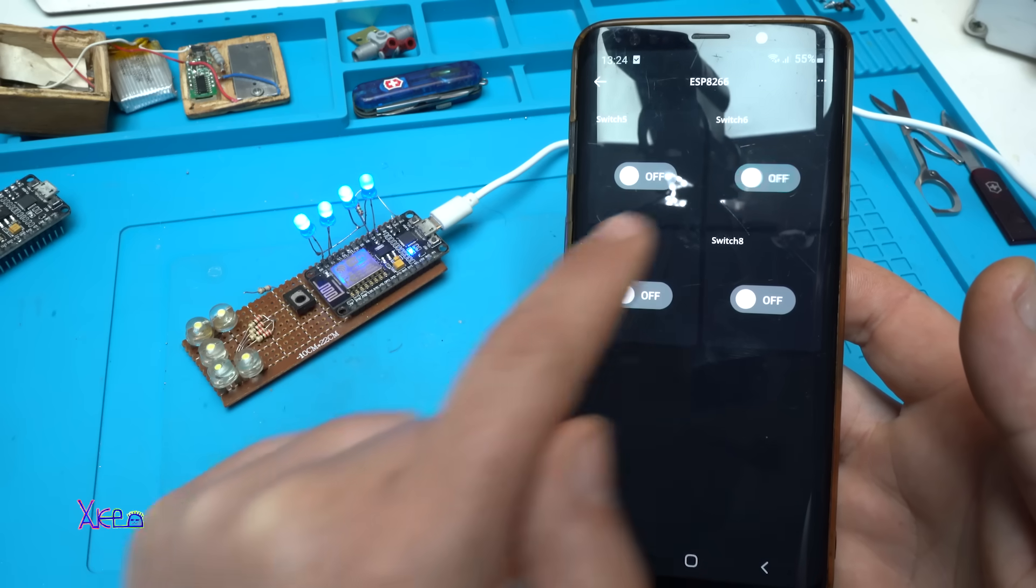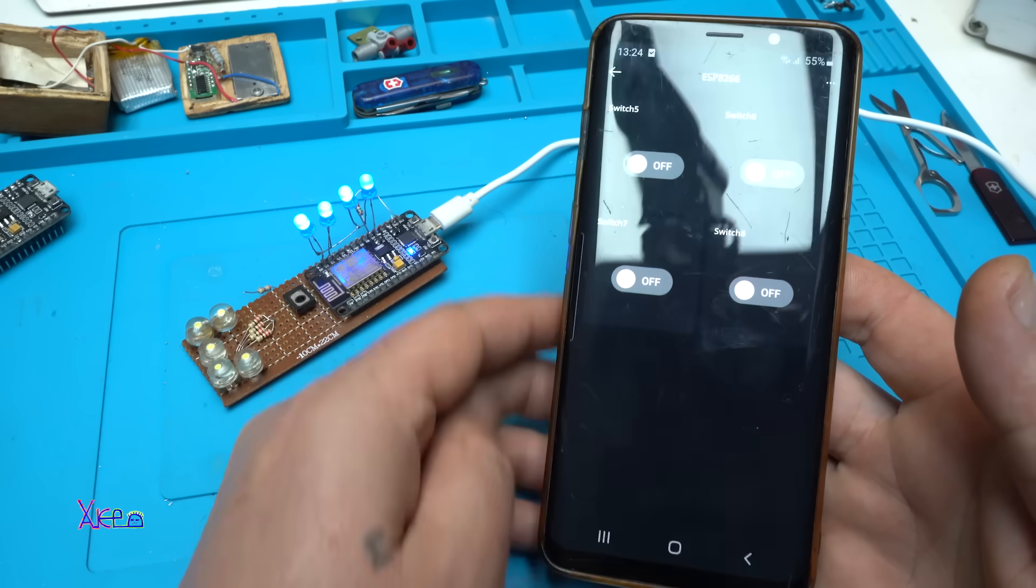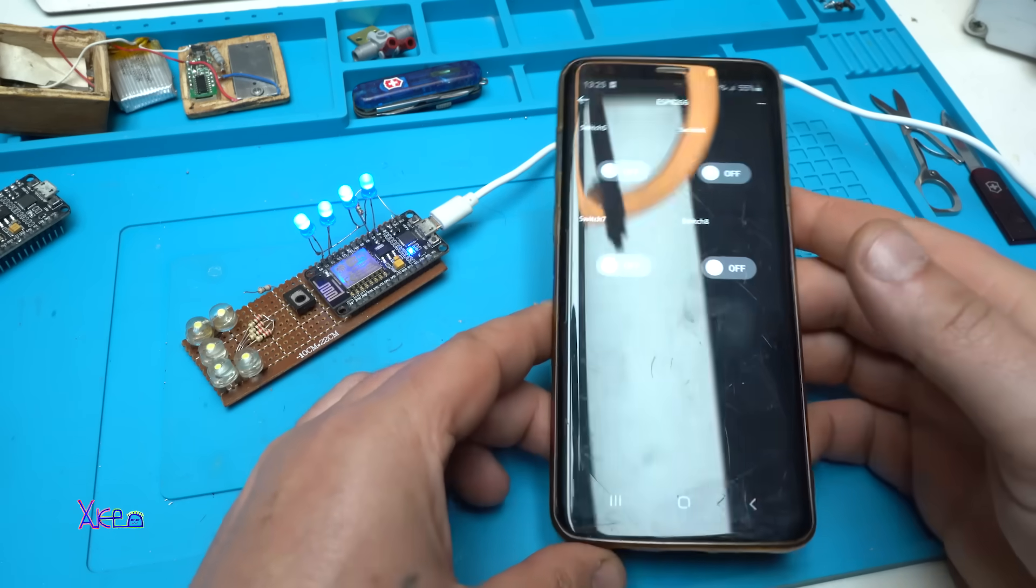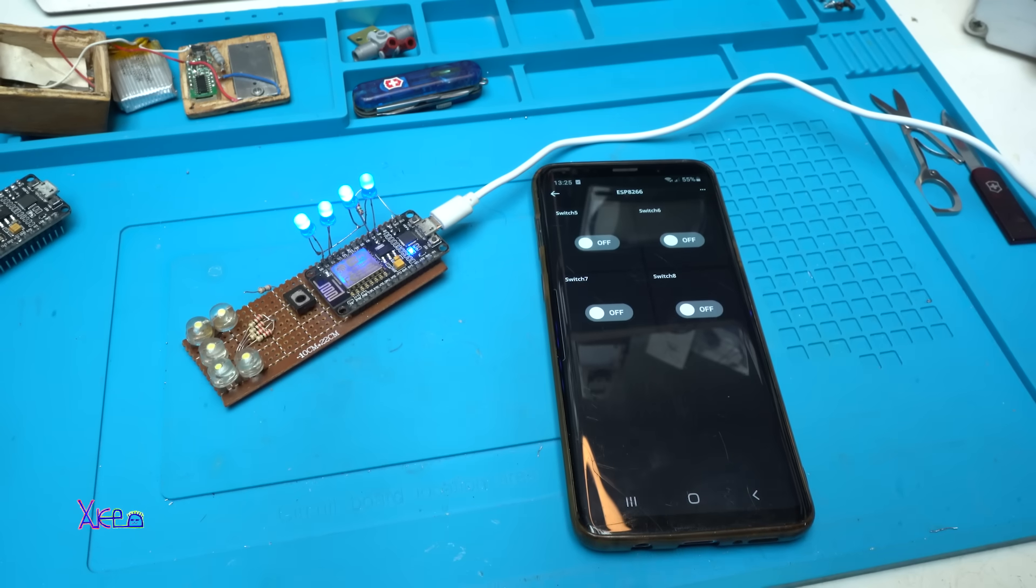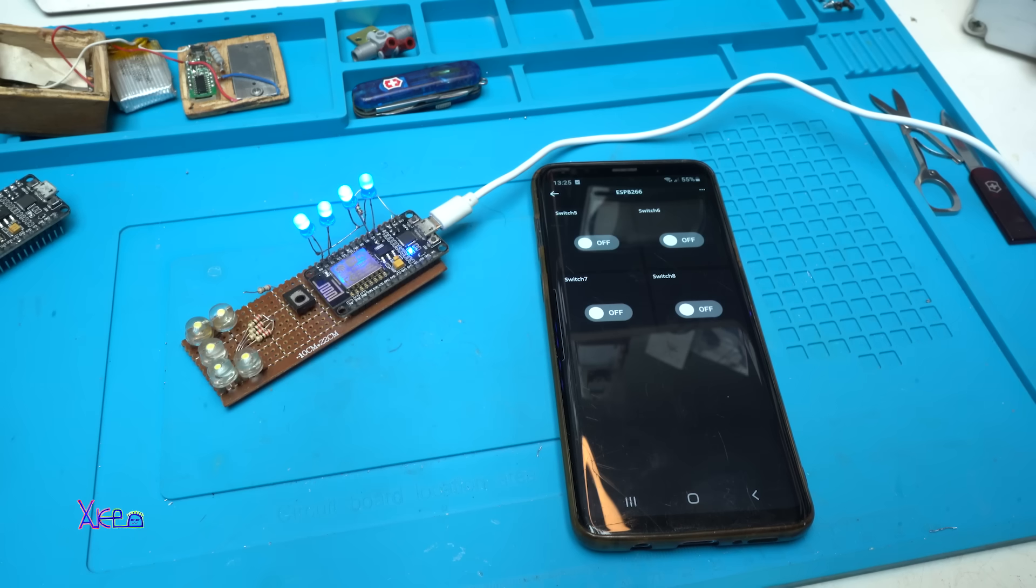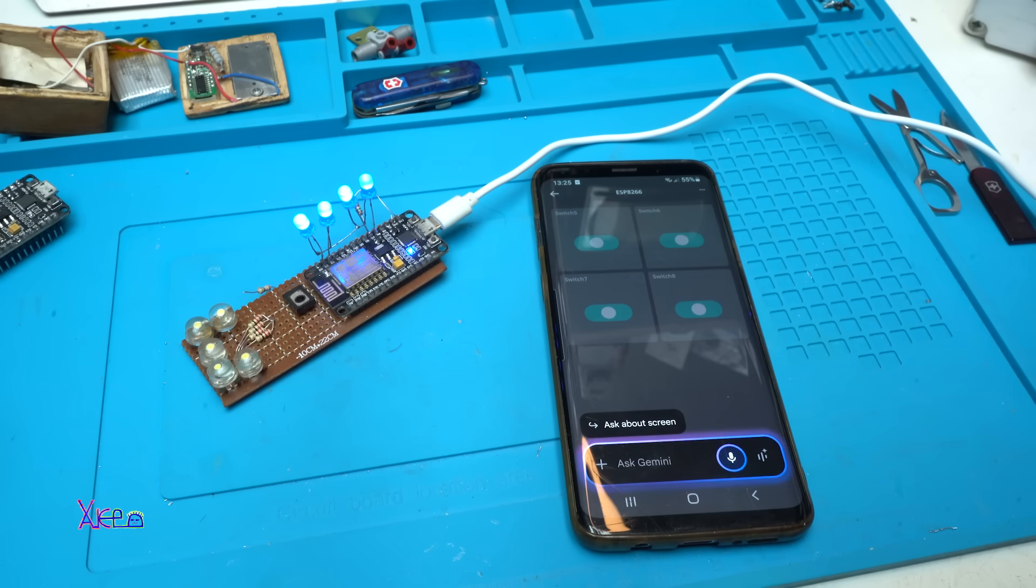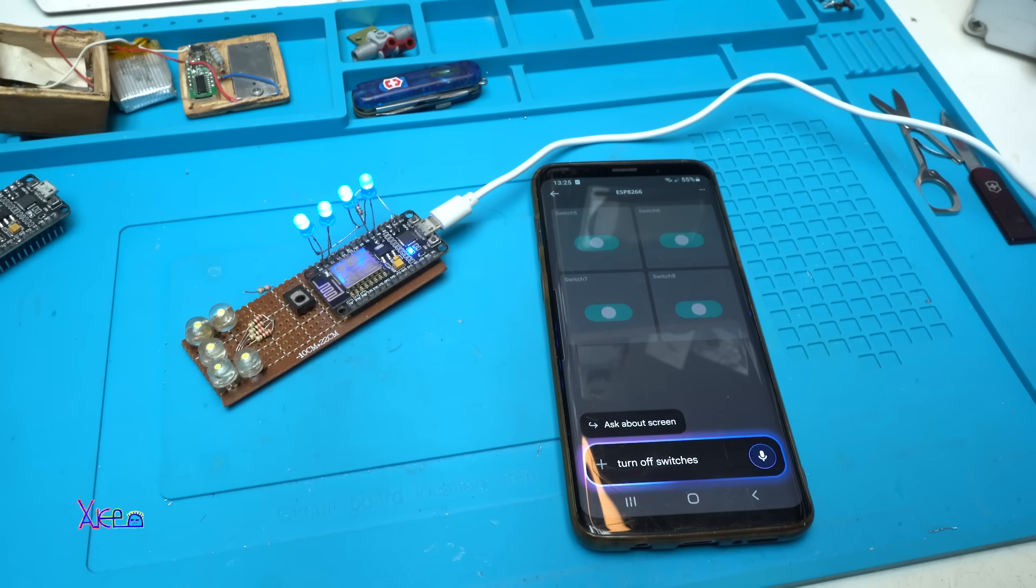I like it. And at the same time you can switch to Google Assistant. Hey Google, turn off switches 5, 6, 7, 8.